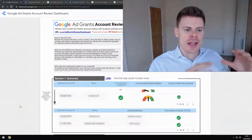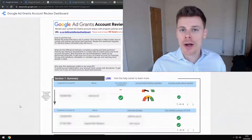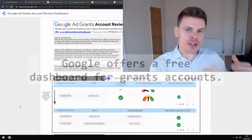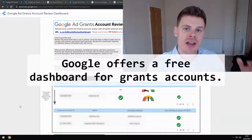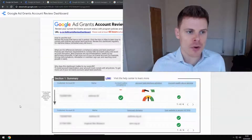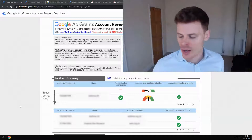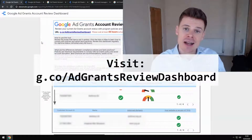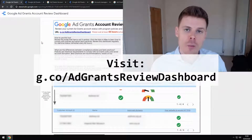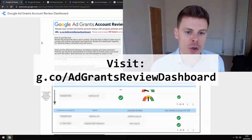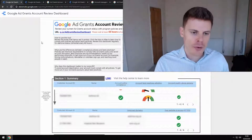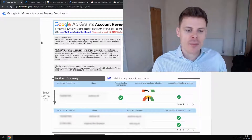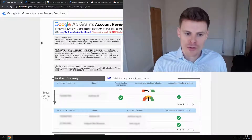Google Ads gives a number of different policies that grantees have to abide by in order to keep their Google Grants account. Google also gives a very useful dashboard to show you how well you are meeting these policies and recommendations. You can get your own dashboard by visiting this URL and authorizing the dashboard to connect with your Google Ads account when you're logged in to your Google account.